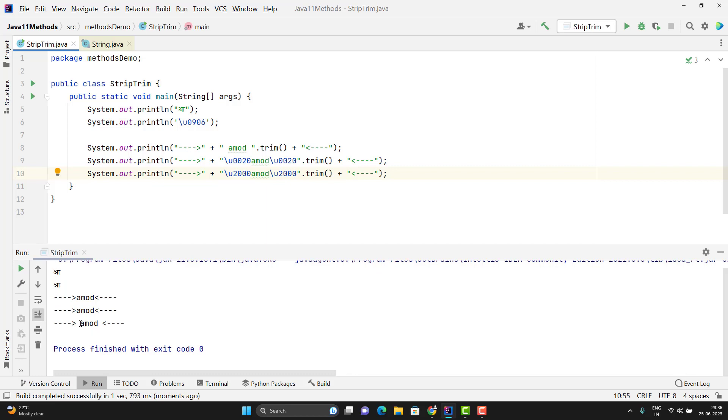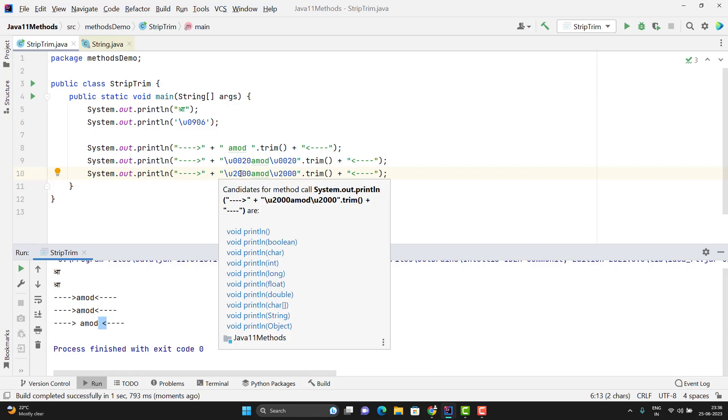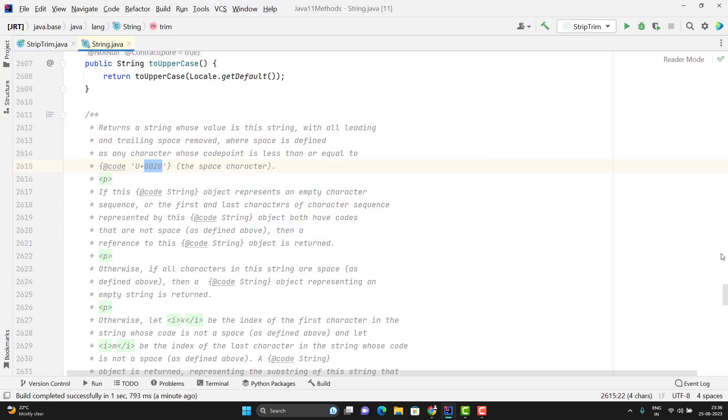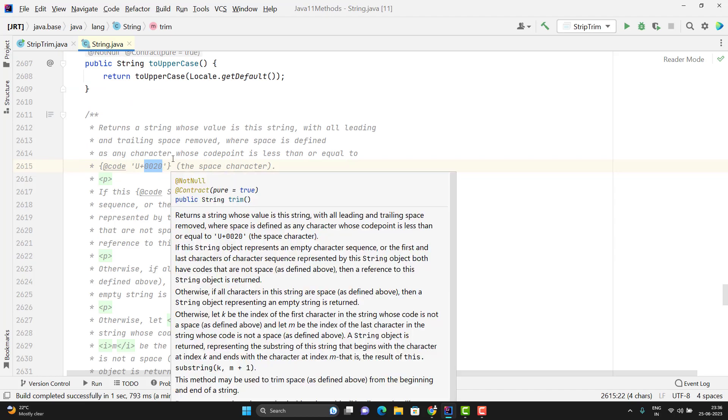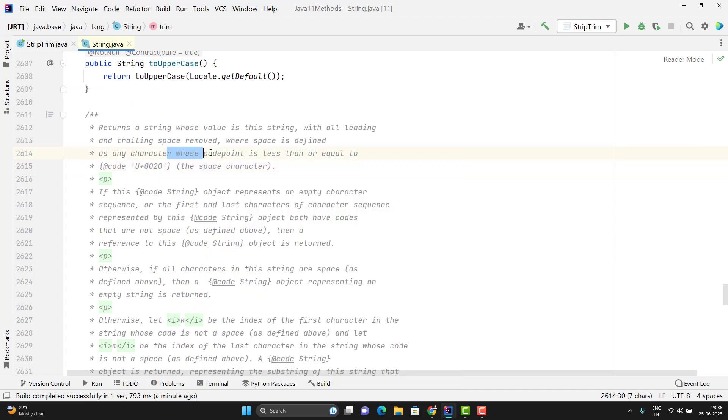You can see here trim method will not remove that space. Why? Because the value is greater than the maximum Unicode limit defined by trim method. If you see the JavaDoc it clearly says that whose code point is less than or equal to 0020.